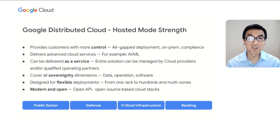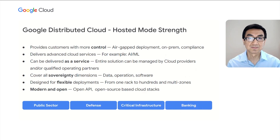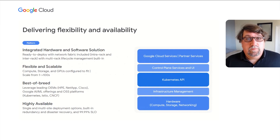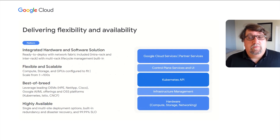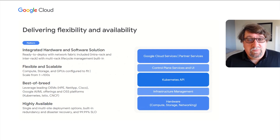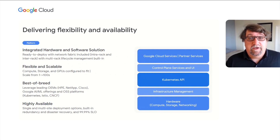With that, let me invite my colleague Ray to talk about what exactly is the solution and what are the key capabilities. Thank you, Andy. So we're going to get into a little bit of the technology that makes up Google Distributed Cloud Hosted Mode, starting with the lowest level — the hardware. Google Distributed Cloud Hosted Mode is full racks of hardware optimized to deliver an air-gapped cloud experience. These racks include modern hardware from top OEM providers, including HPE, NetApp, and Cisco.